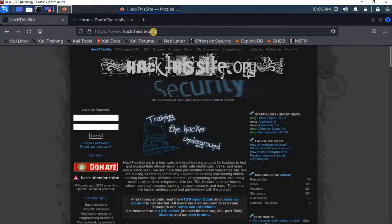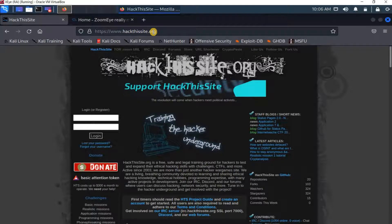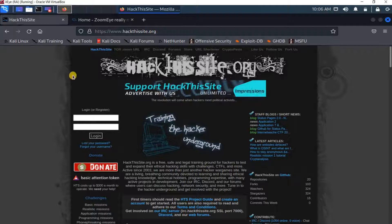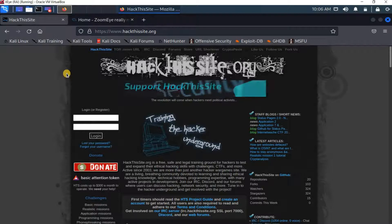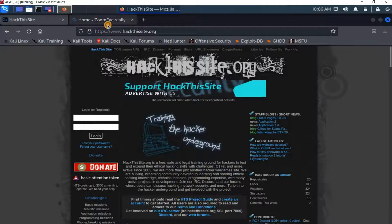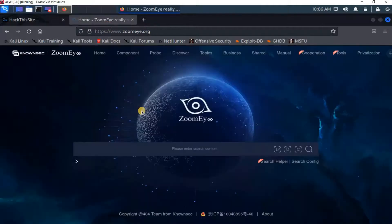In here I'm going to target this website called hackthissite.org, and it is legal to hack it. So I chose this website to practice or just to show you what the Zoomeye search engine can do.